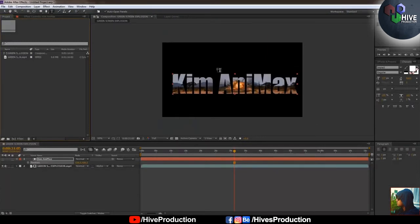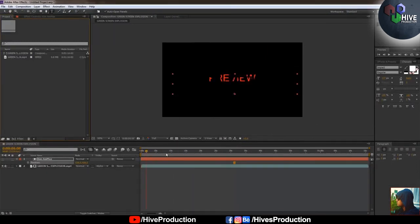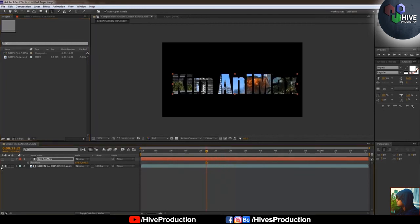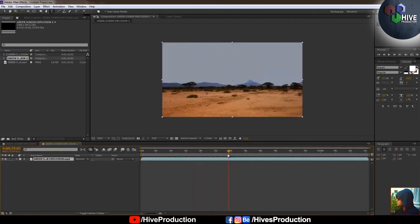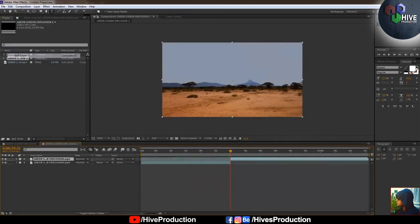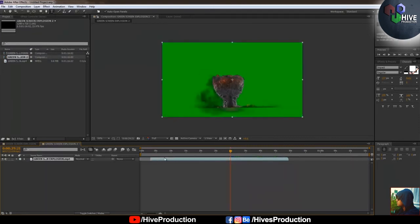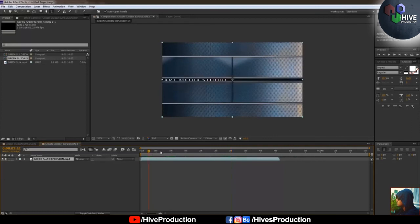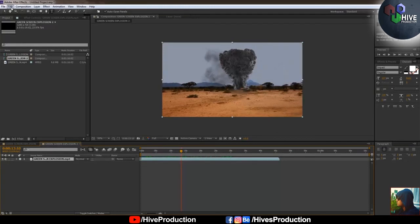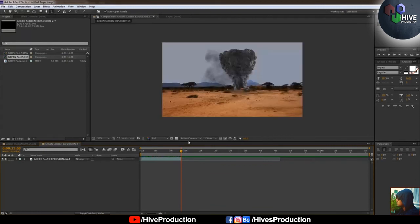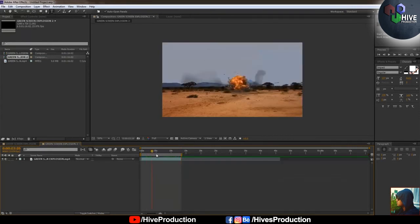The next and final software is Adobe After Effects for the clipping mask. I create a new composition and bring in the video. I go to Edit > Split Layer to trim the clip and delete the extra parts. I press N to set the work area end point.